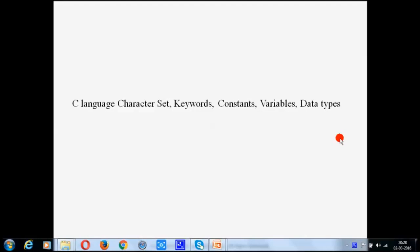Hello friends. My name is Shorat Ganguly and today I am going to discuss about character set, keywords, constants, variables, and data types of C language.